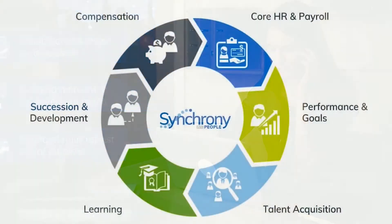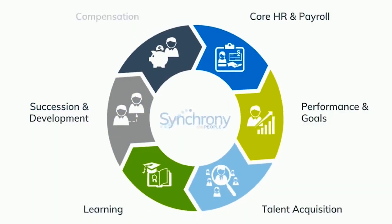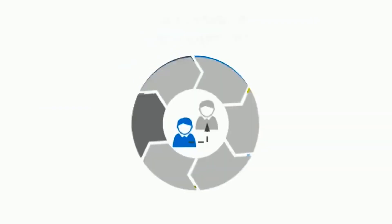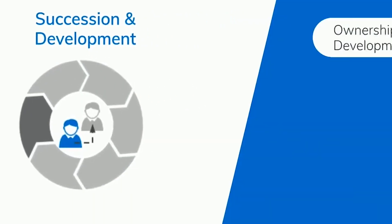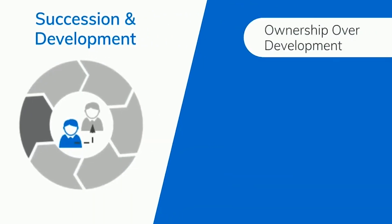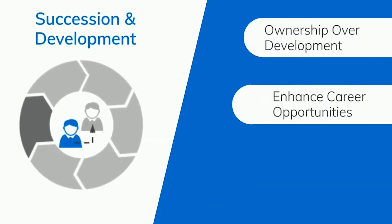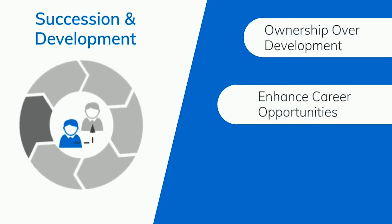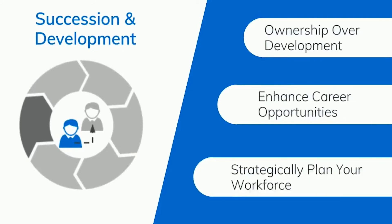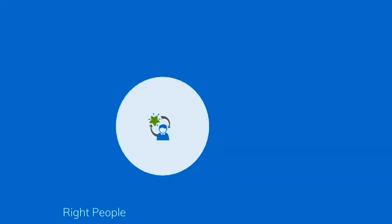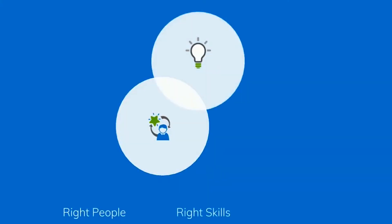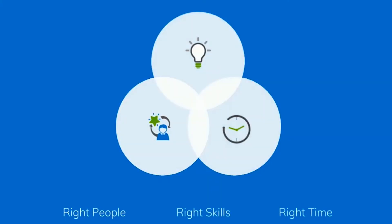That's why we created Synchrony People Succession and Development to allow employees to take ownership over their professional development and enhance their career opportunities within your organization. The solution is designed to help you strategically plan your workforce, ensuring that you help the right people develop the right skills at the right time to build your future leaders and execute your dynamic business strategies.